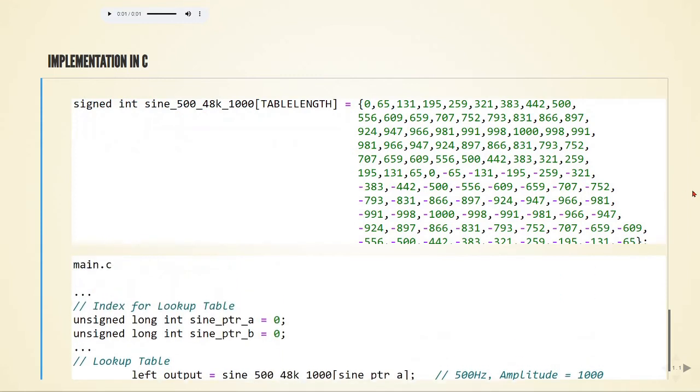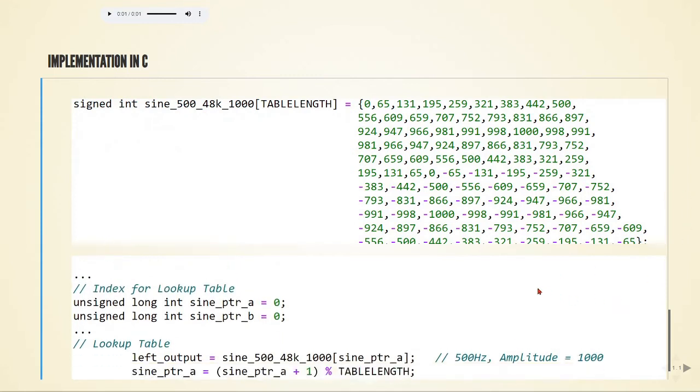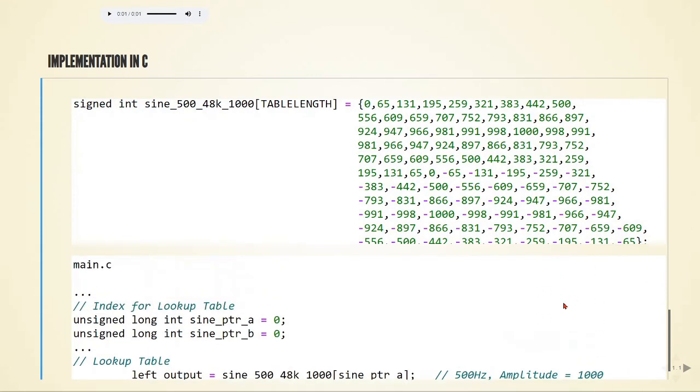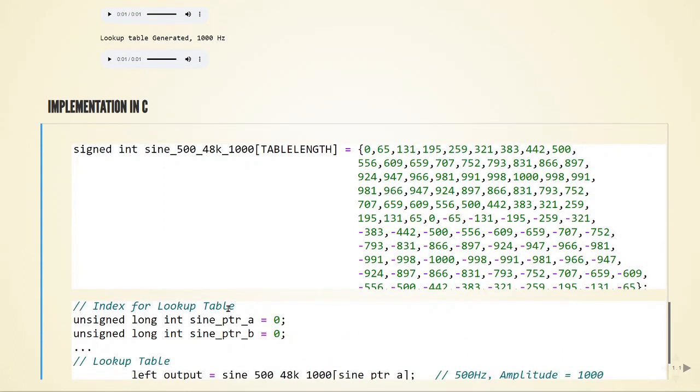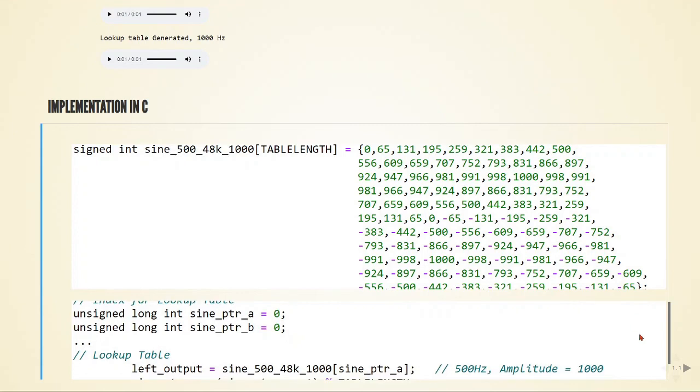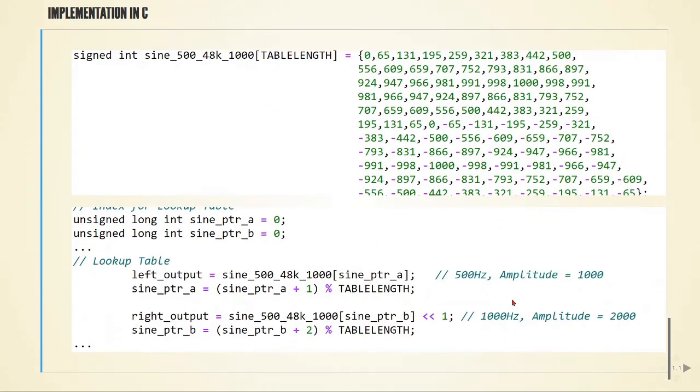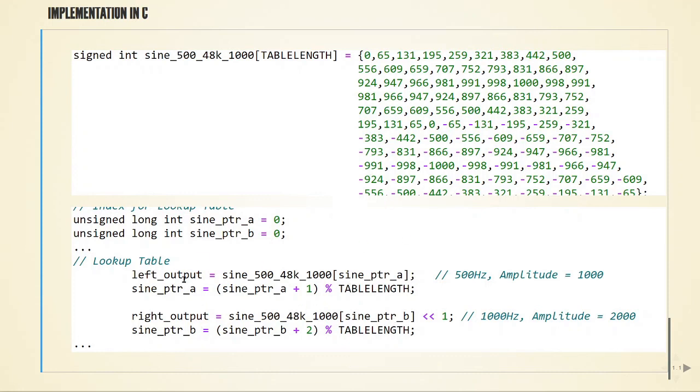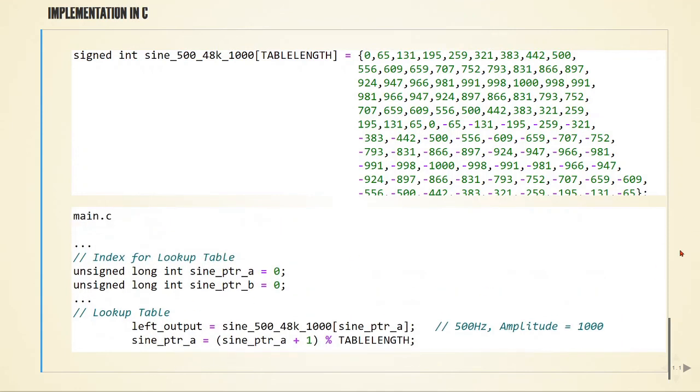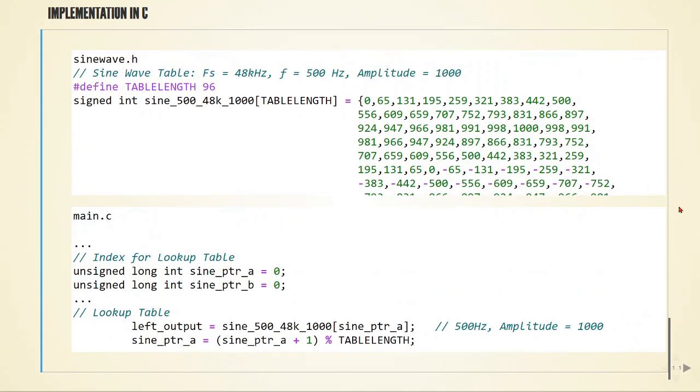In the main loop where we usually have the audio, I am defining these indexes for the two sine waves I want to generate. We are doing exactly what we did in Python, now in C. This is the left output and this is the right output. It goes through our table and assigns a value to the output.